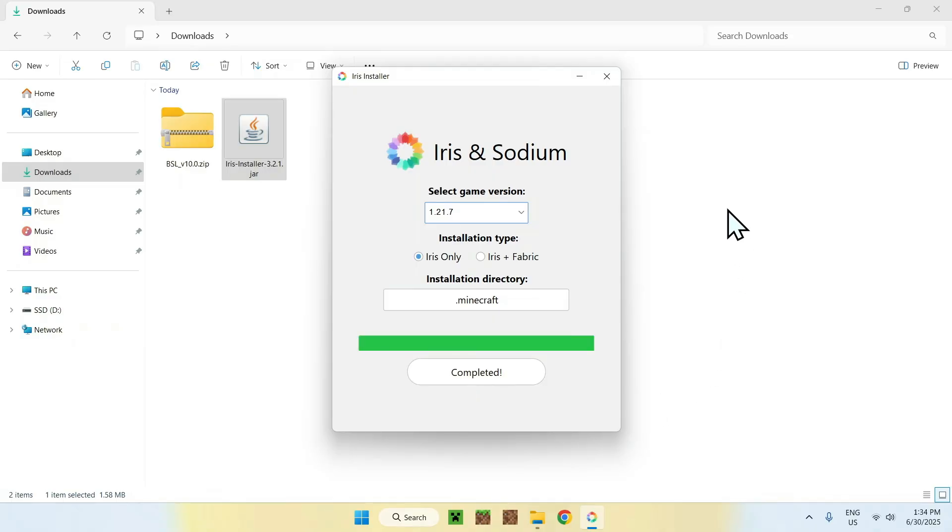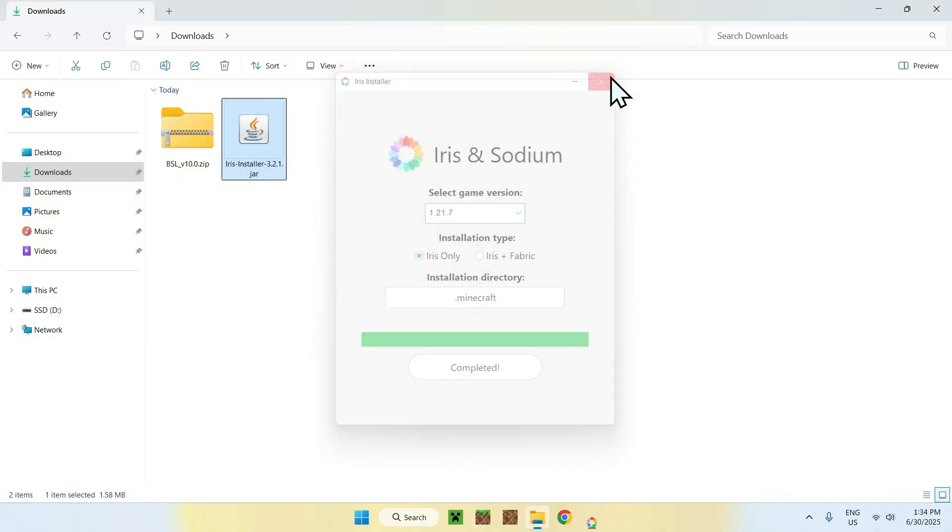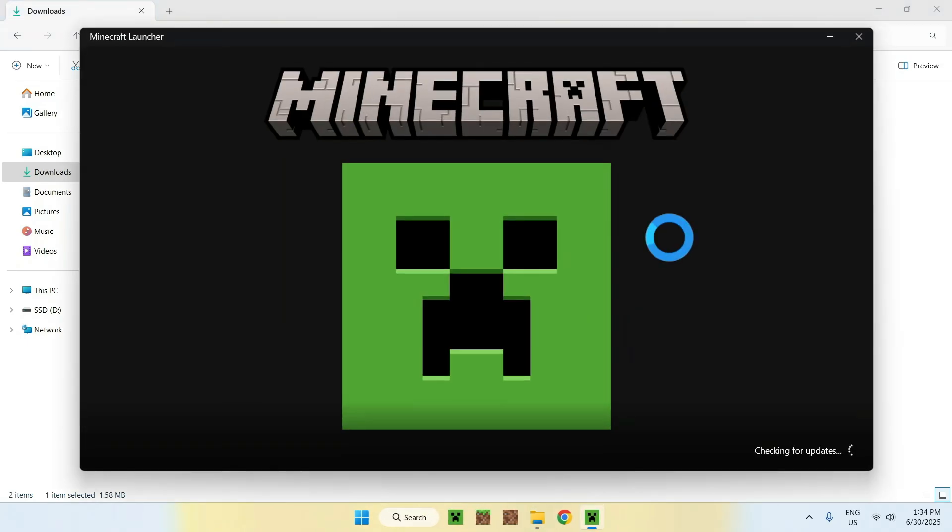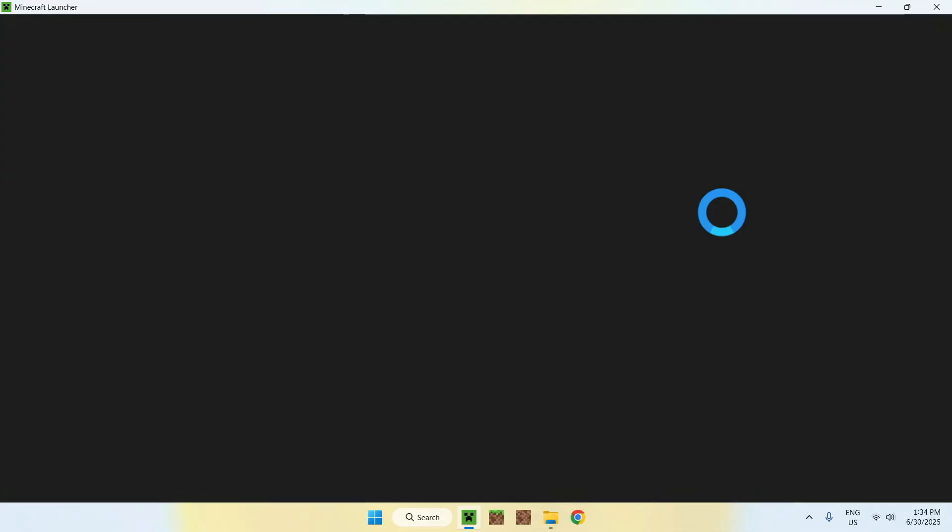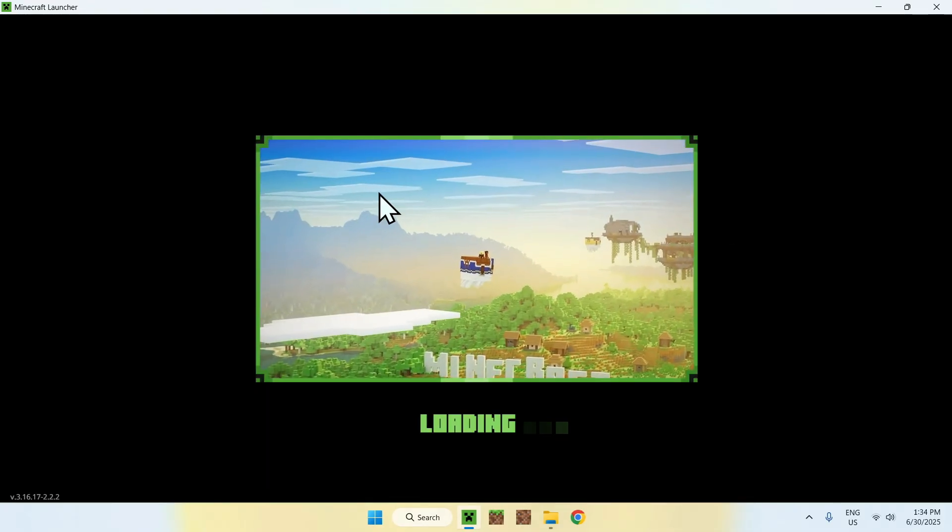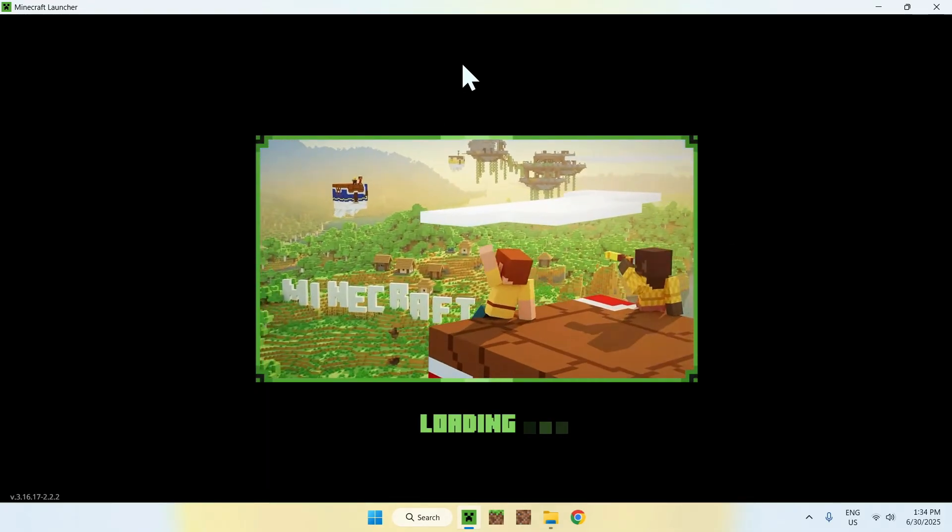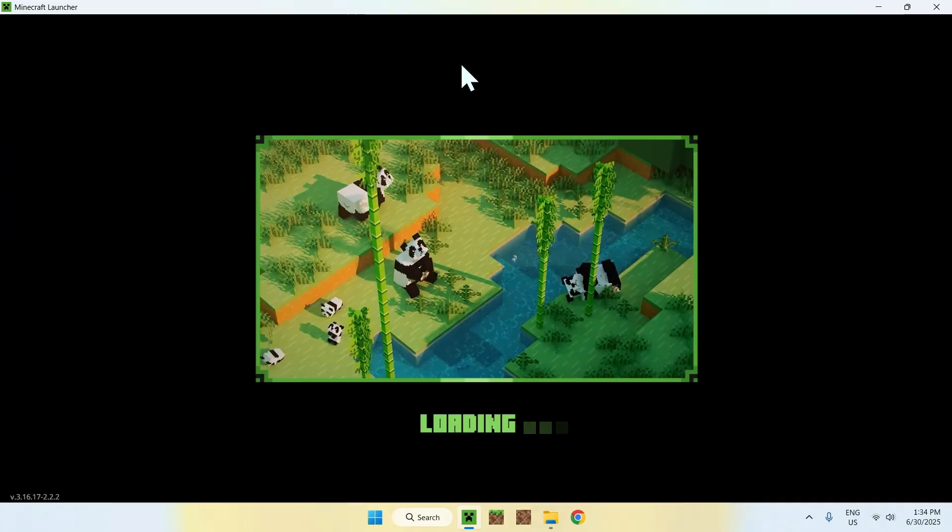Once it's completed, you can close the installer and open up the Minecraft launcher. With the Minecraft launcher, you'll be able to go ahead and simply open up Minecraft Java with Iris.